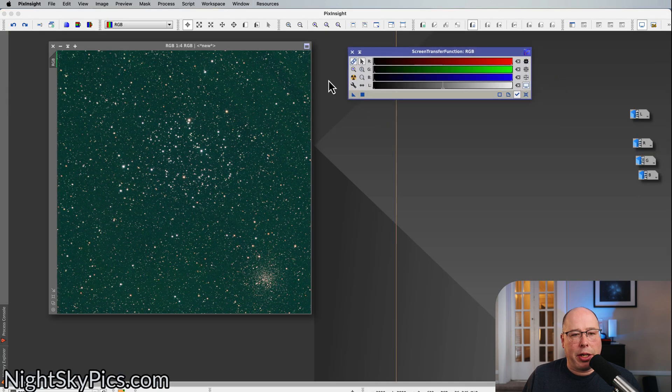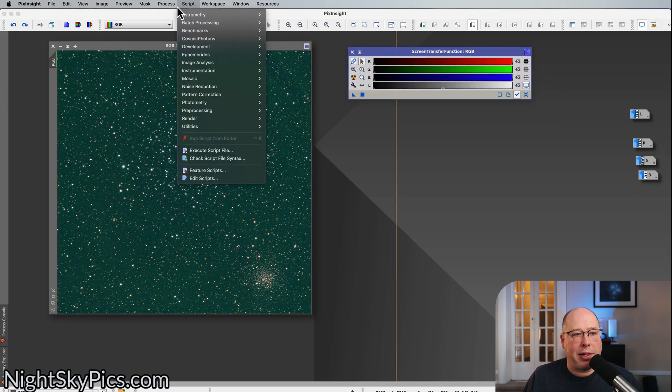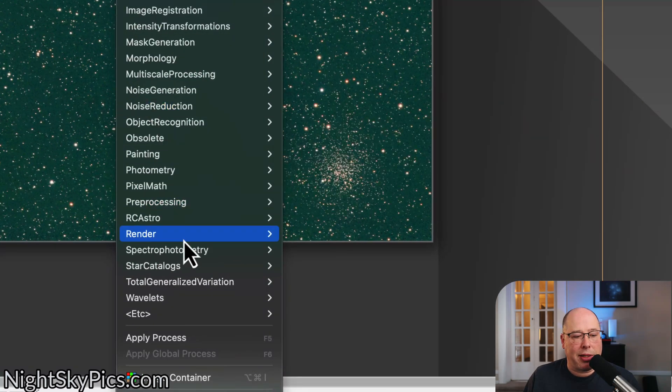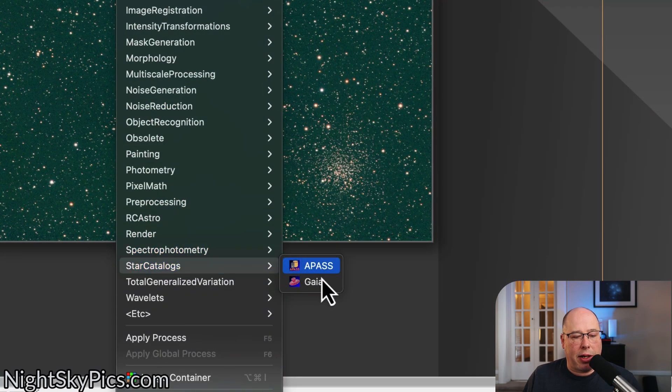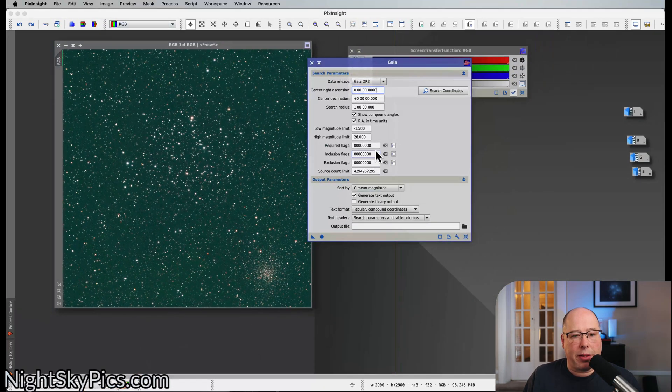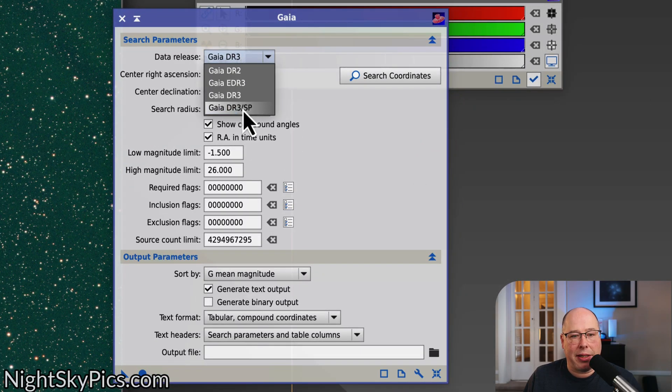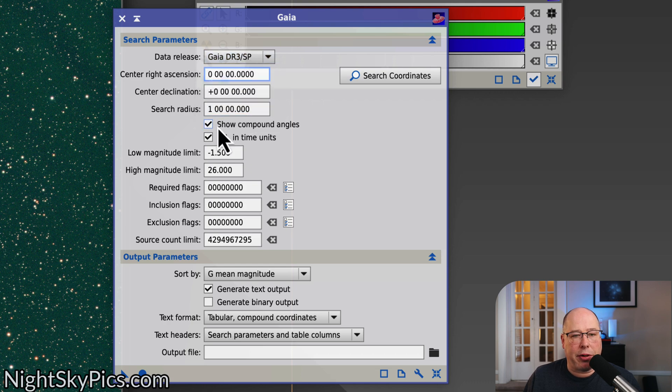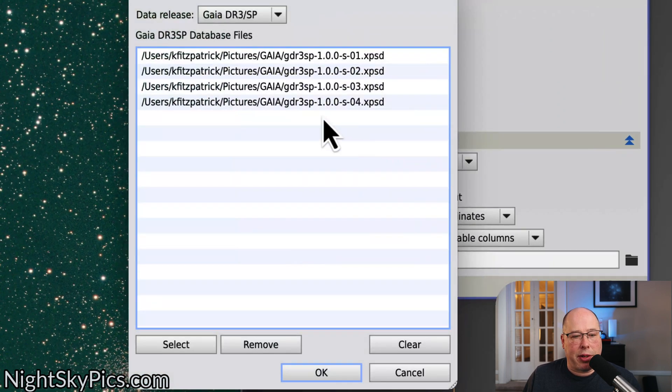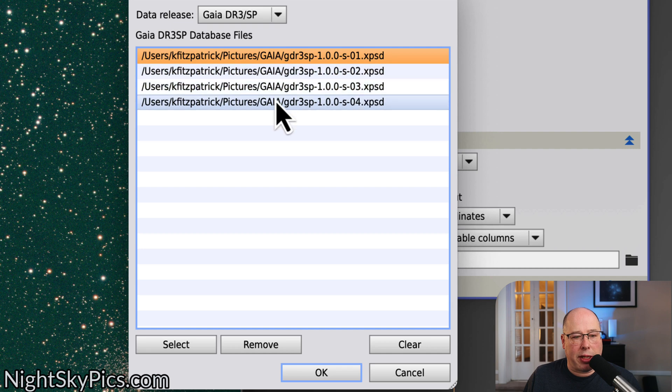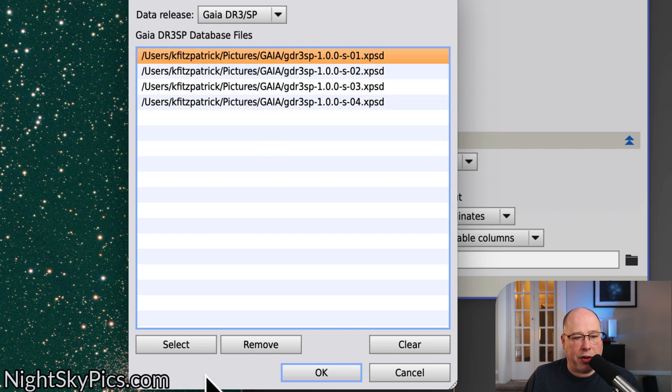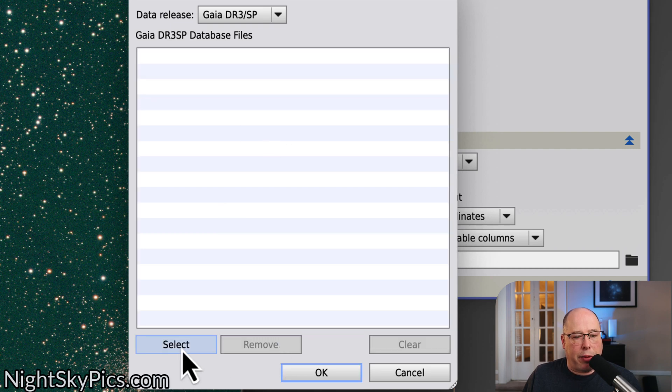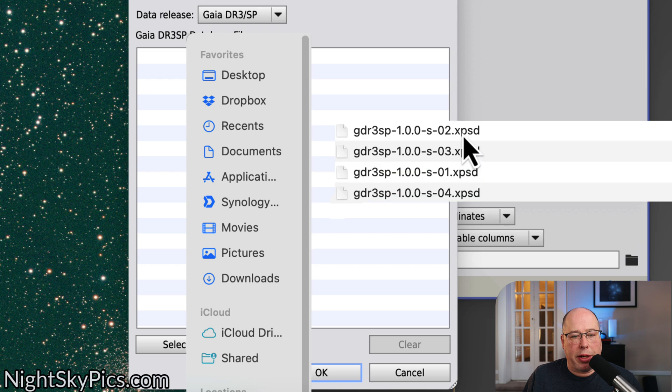So what I'm going to do now is go to install these databases. And what you want to do to do that is go to Process, Star Catalogs, Gaia. Now make sure Gaia DR3 SP is selected right here. So you can see that was on DR3. What you want to do is be on DR3 SP. And from there, you want to hit this little wrench. I already have them installed as I noted before, but let's just remove them just for the hell of it. I'm just going to remove them. Let me throw them in here.